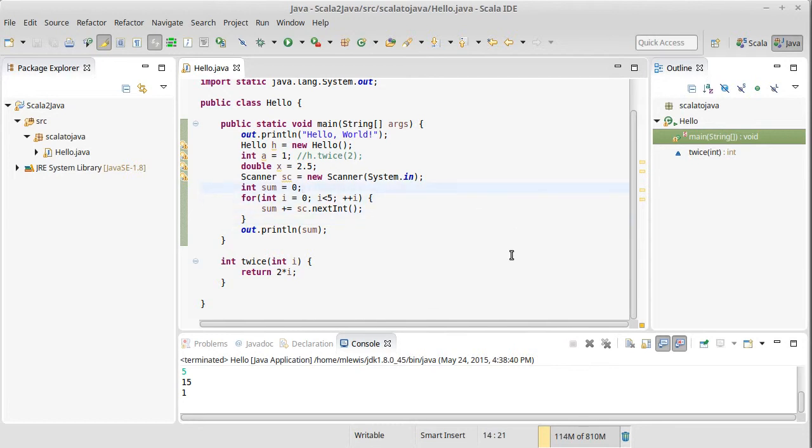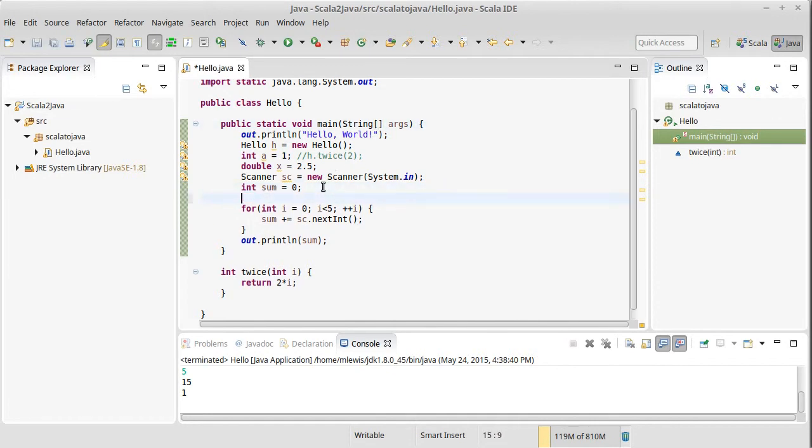We've seen that we can make arrays in Java, and indeed we can make an array of integers. The syntax looks like that. The type just has the square brackets after it, so we'll read that as an int array, and I'll call it nums.